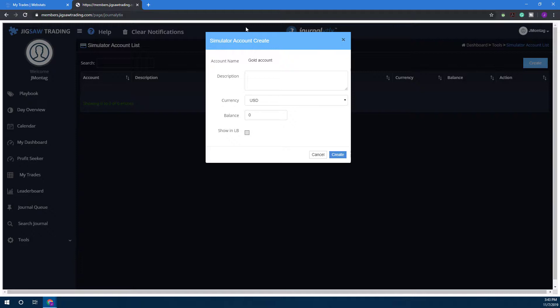Feel free to name this whatever you like. I'm going to name mine Optimus Futures just so we have a clear idea of the difference between our simulated account and our regular account.